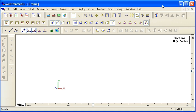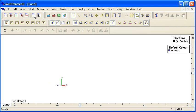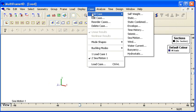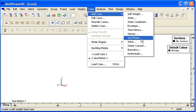Hello and welcome to MultiFrame Webinar 3 Video 9 on applying loads to MultiFrame. Our final load case type that we're going to take a look at is a sea motion load case. Sea motion load case allows us to apply accelerations due to the motions of a vessel and calculate the motion induced loads.